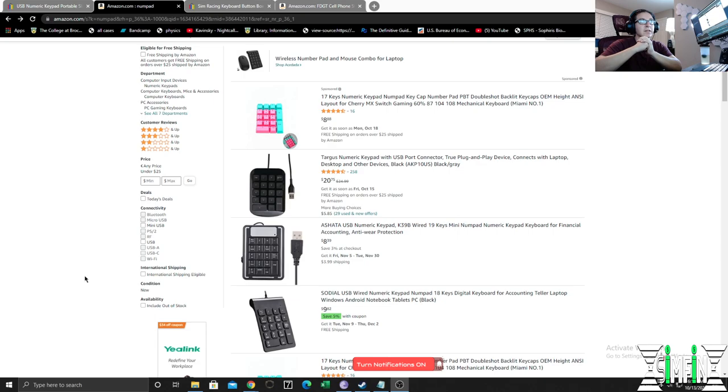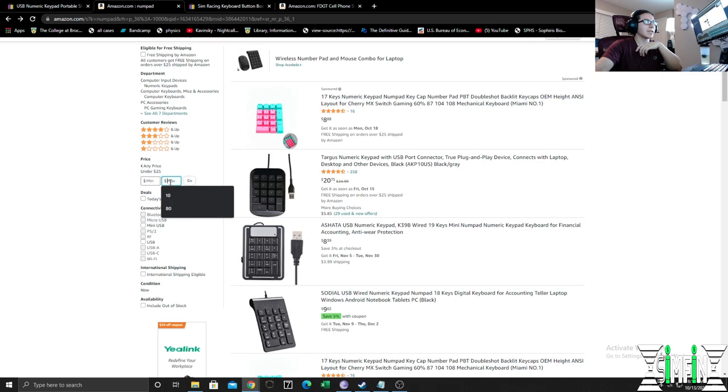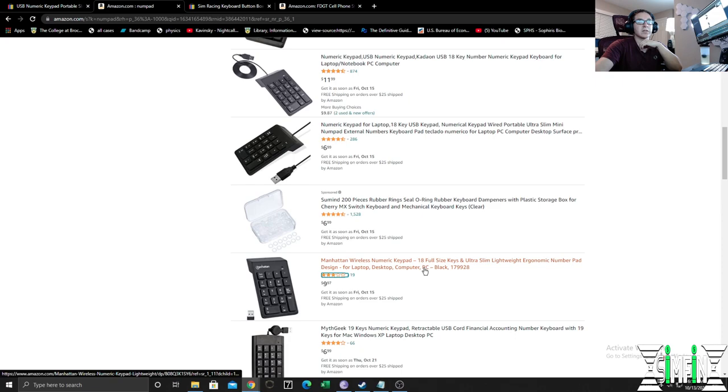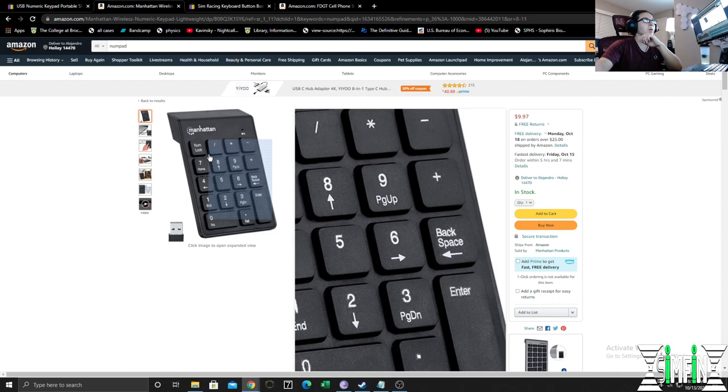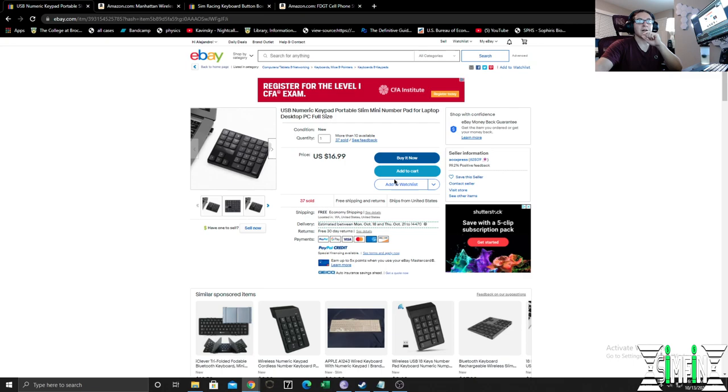All right so first things first what we want to do is order the number pad. We can go on Amazon or eBay, it depends on where you want to buy your number pad from. I'm going to type in a maximum price of $10 and search for numpad and we'll see what kind of options we have available. You can see there's a good amount of options available. A lot of these are wired but I would highly recommend getting a wireless one just so that you don't have any extra wires hanging and you can easily tuck this away. The one I ended up getting has a couple more keys and that's why it's a little more expensive. This one's $17 and the reason I got this one was because it had more keys that I could work with.